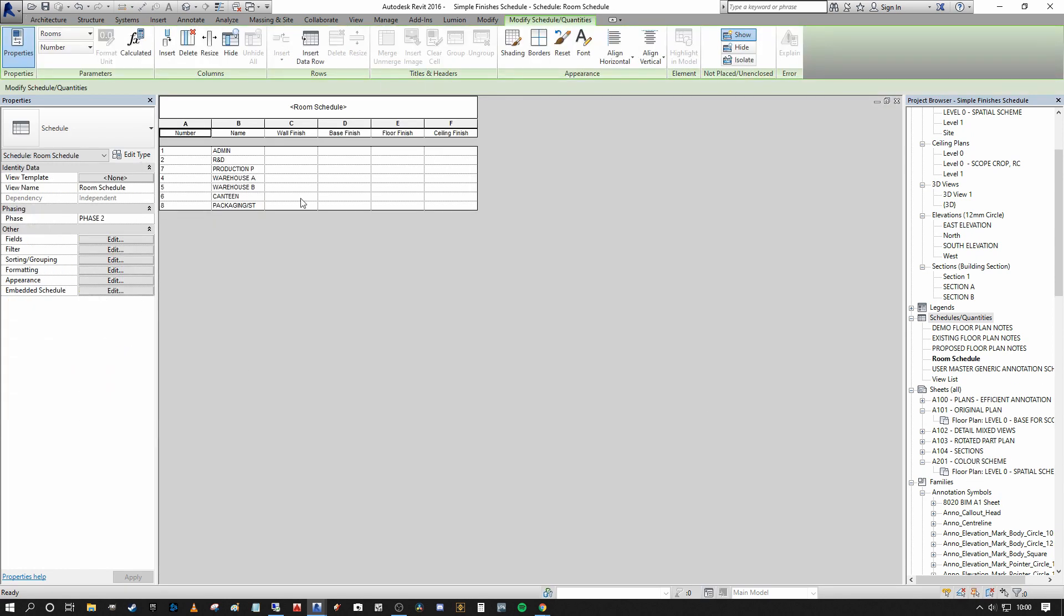And you can see that already we have a populated schedule. You can see that we have our numbers on the left hand side, then room names, the wall finish, the base finish, the floor finish, the ceiling finish.